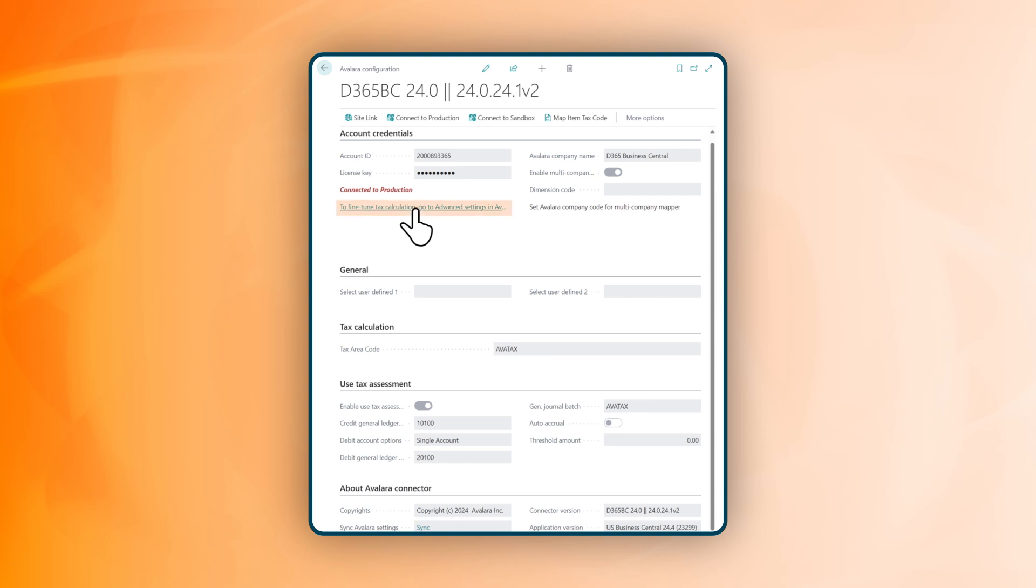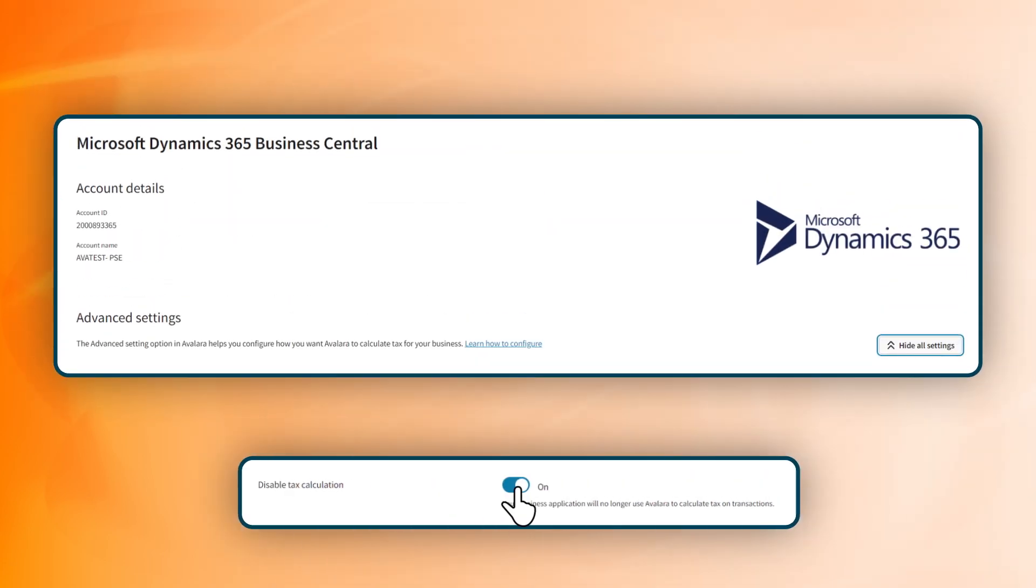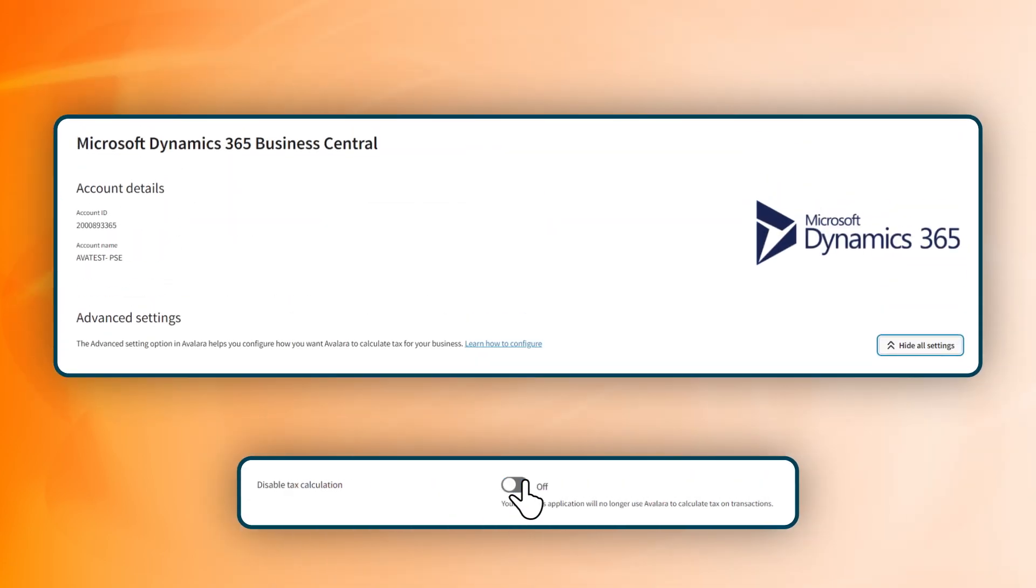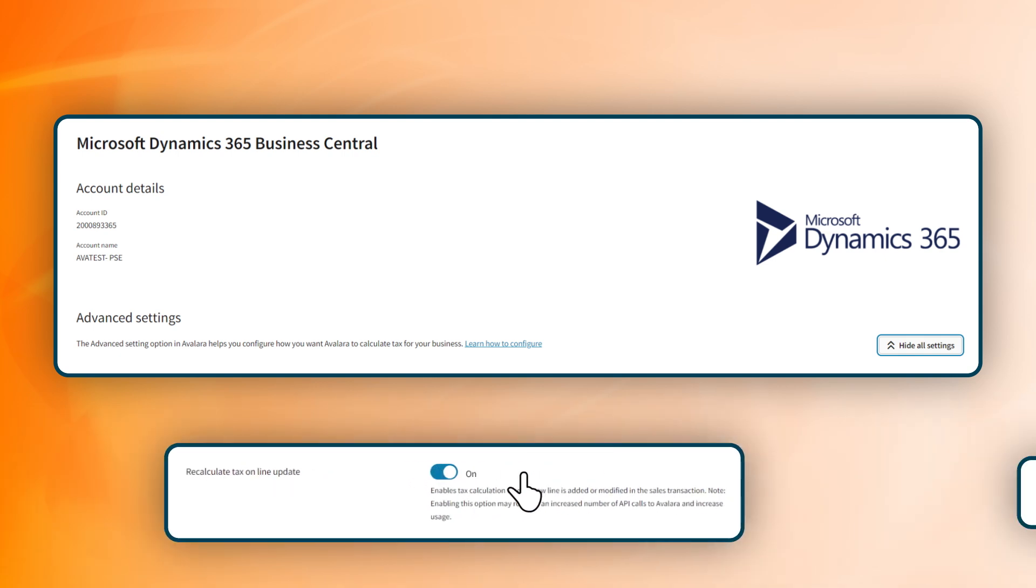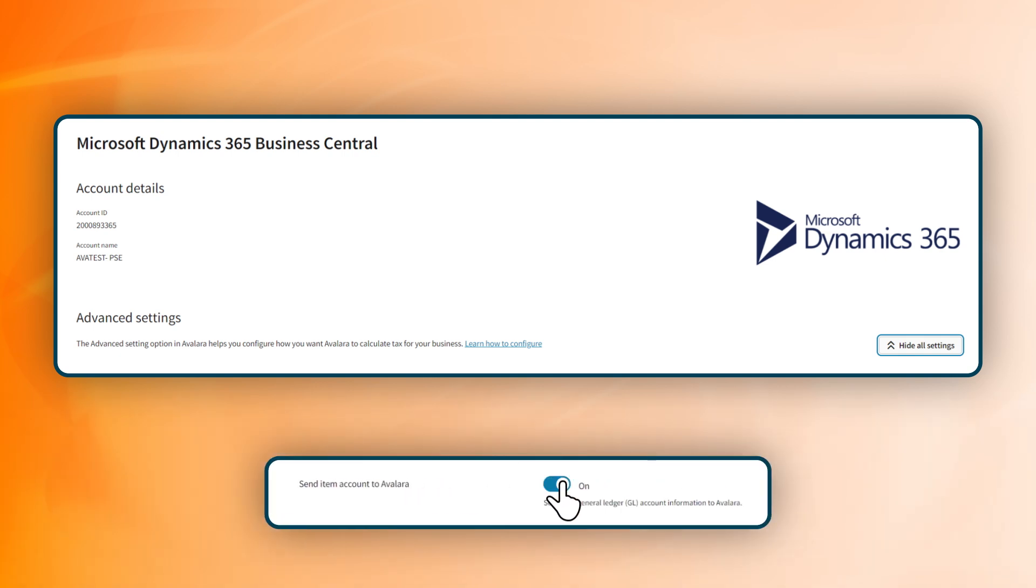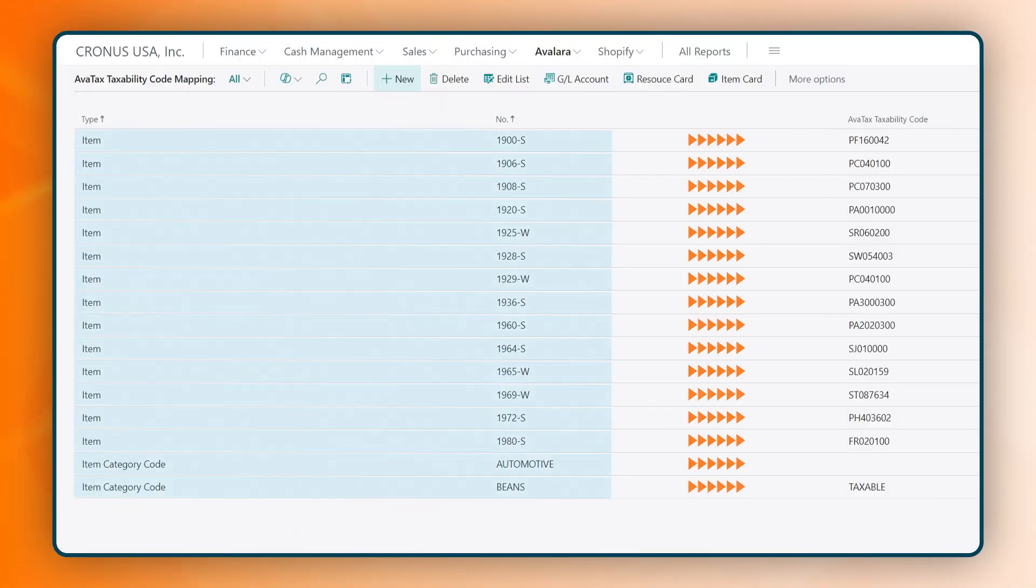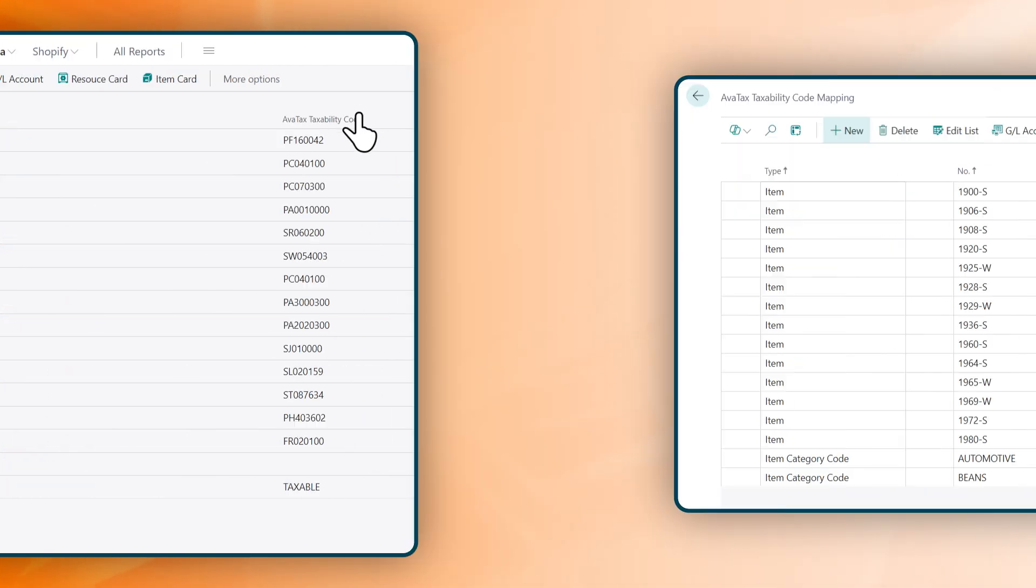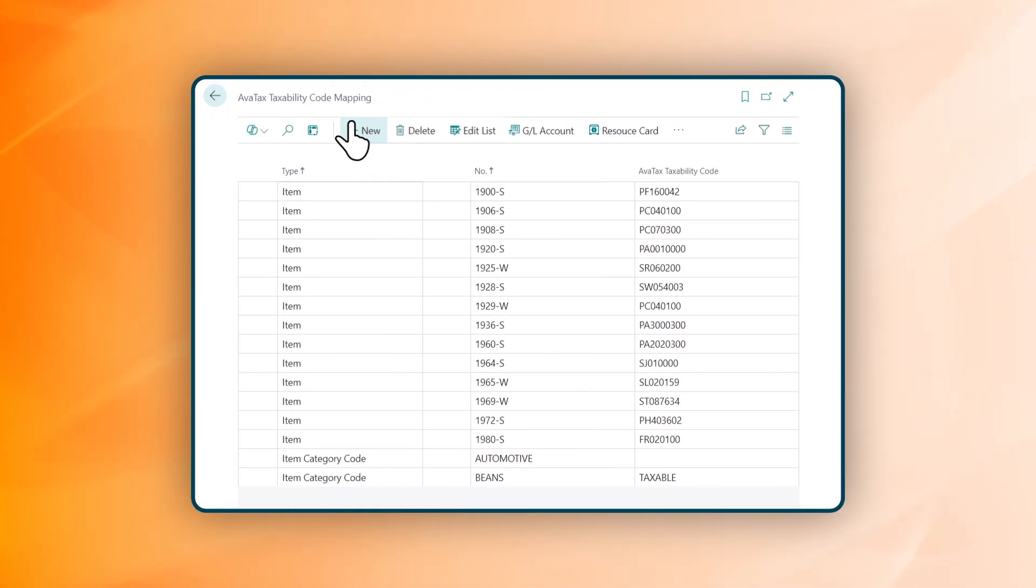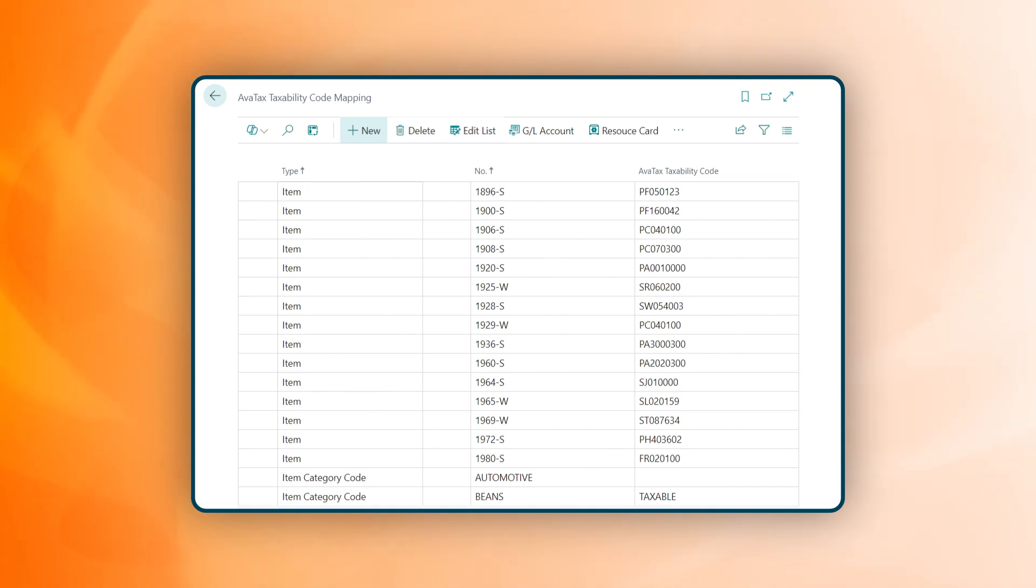Once installed, you can easily fine-tune the connector configurations to your specific business needs. By mapping your goods and services to Avalara tax codes, you leverage the depth of Avalara's tax content to determine your taxability, freeing up the time you used to spend maintaining tax tables.